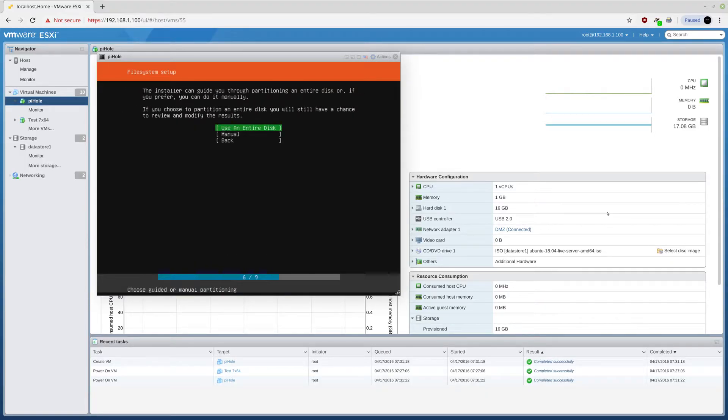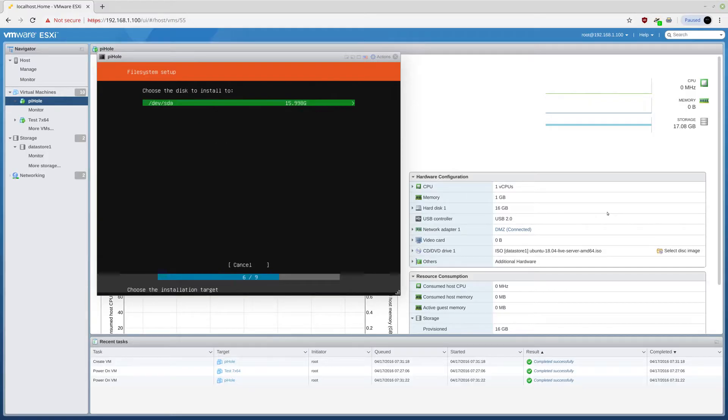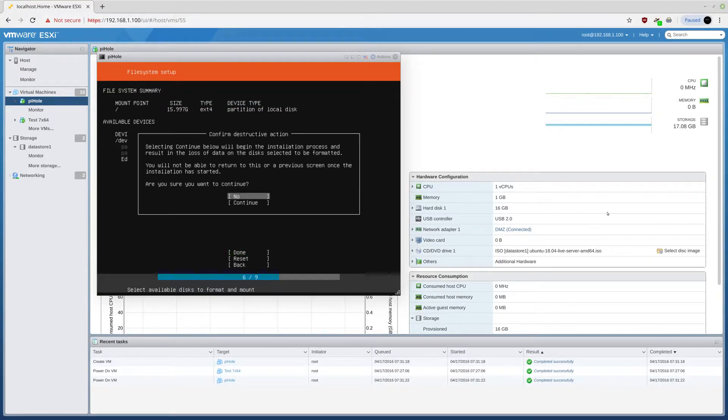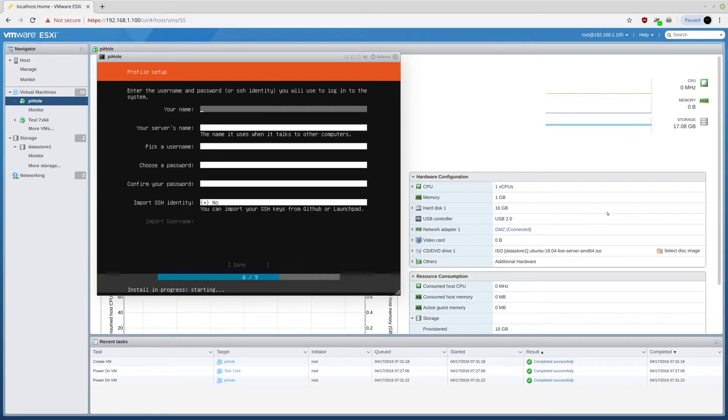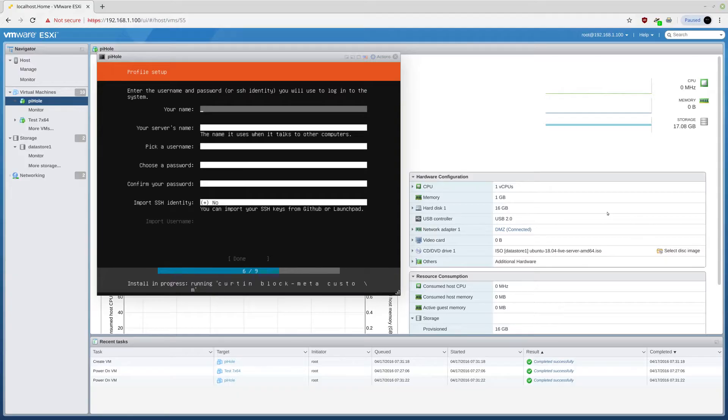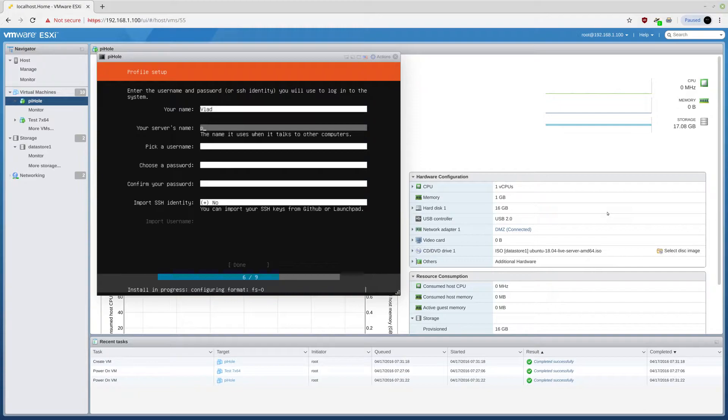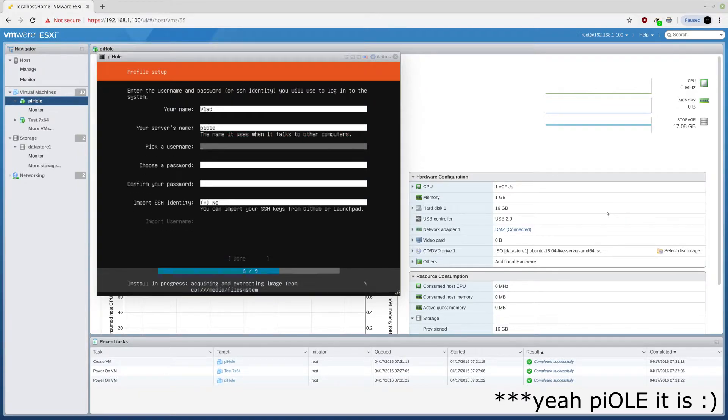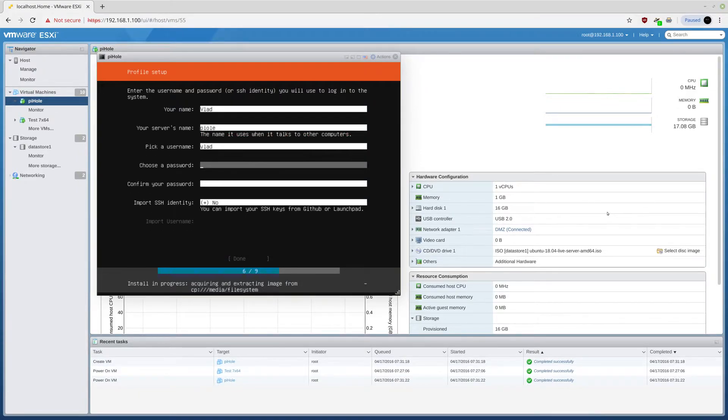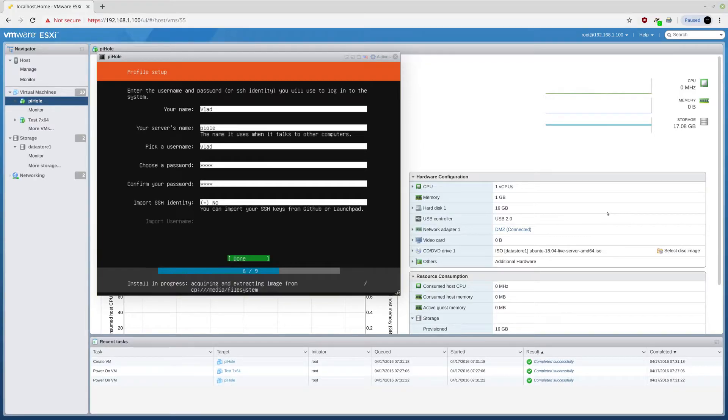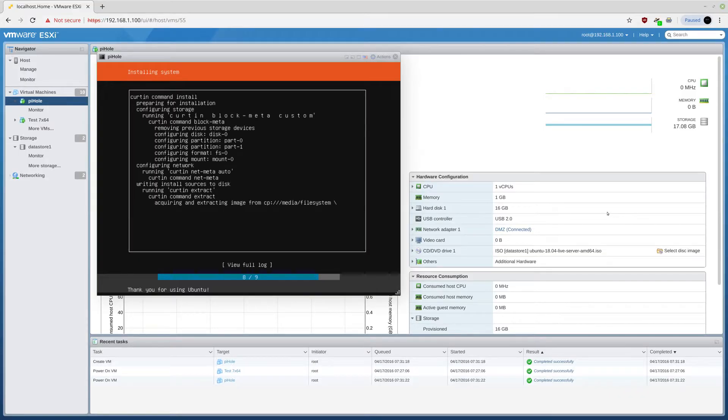I do not need an IPv6. Use an entire disk. Continue. Now, this is actually installing in the background. My name is Vlad. And this will be Pi-hole. This name will be Vlad. Pass will be 1234. Import SSH. I will be back when this thing finishes.